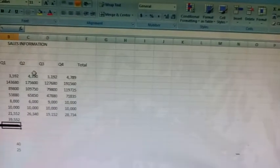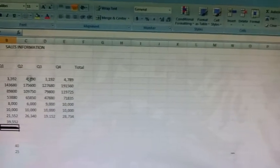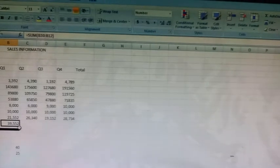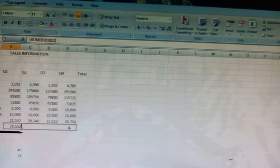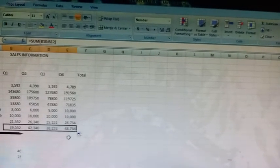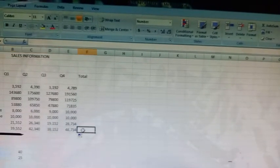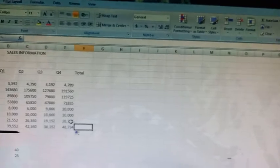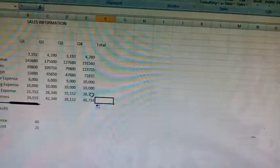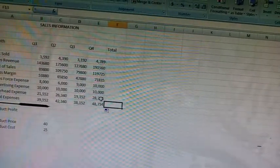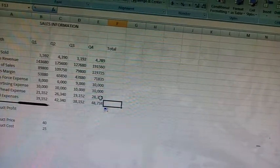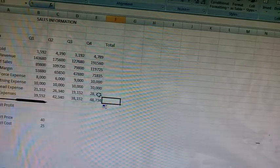Similarly, calculate the total expenses for Q2, Q3, and Q4. We will just copy this function. Press enter key. Next, to calculate the profit, click on cell B15.